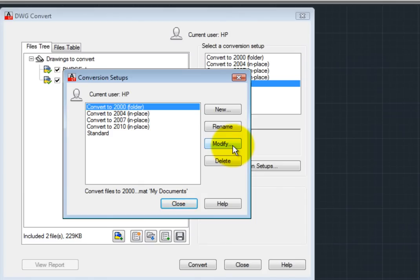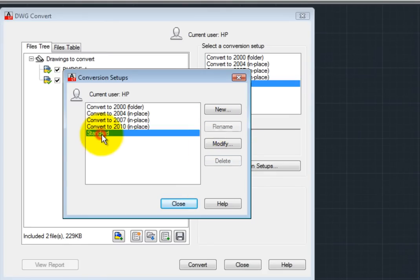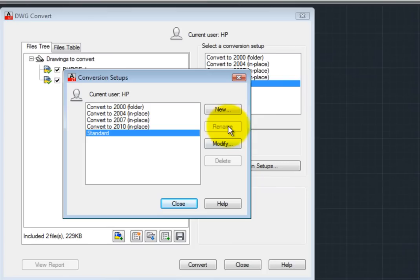Notice that you can also rename or delete conversion setups. But note that you cannot rename or delete the standard setup. I'll click the New button to create a new conversion setup.